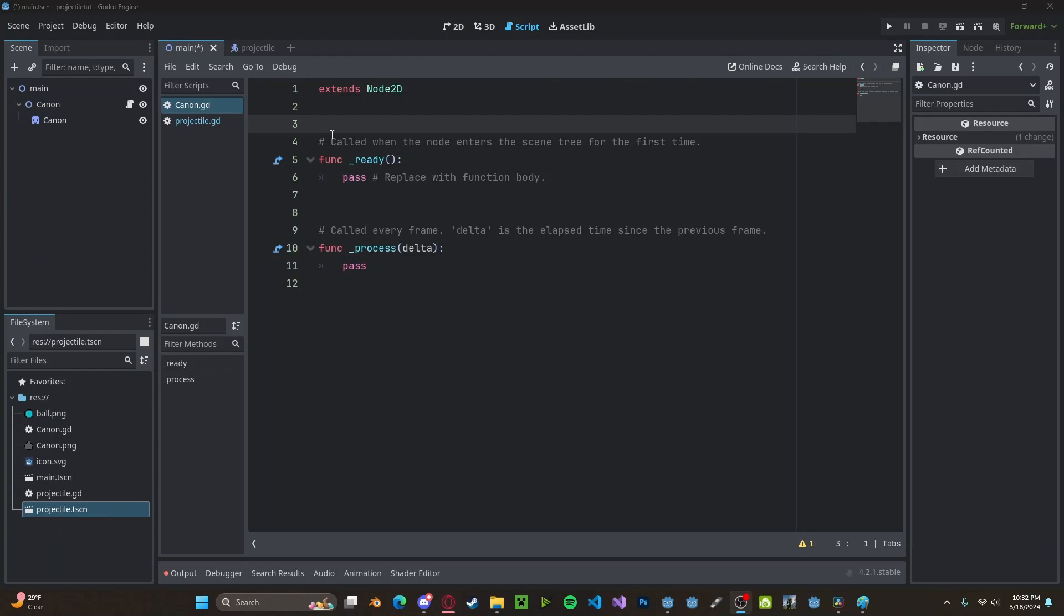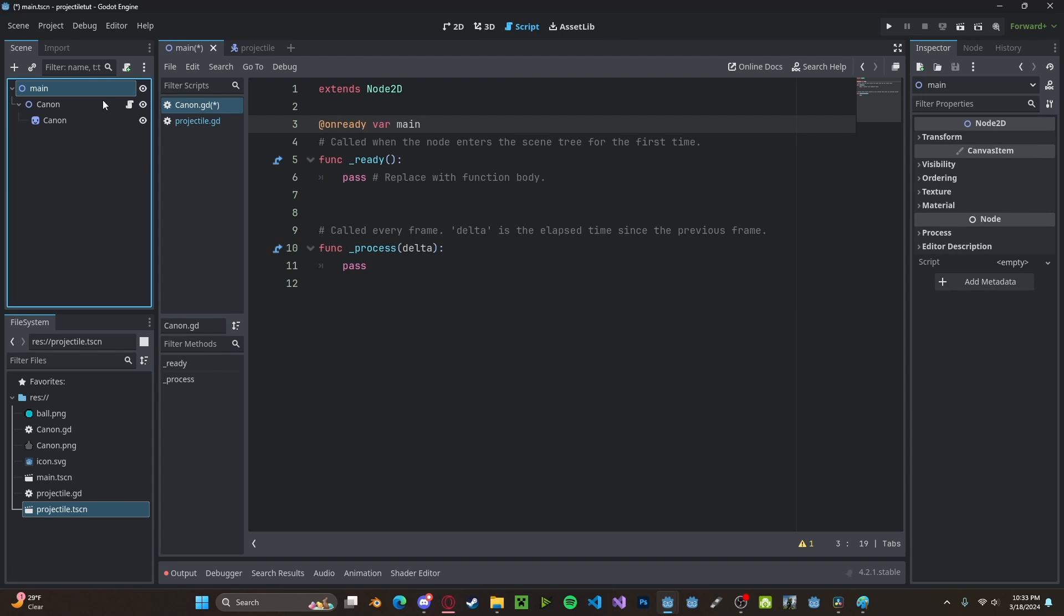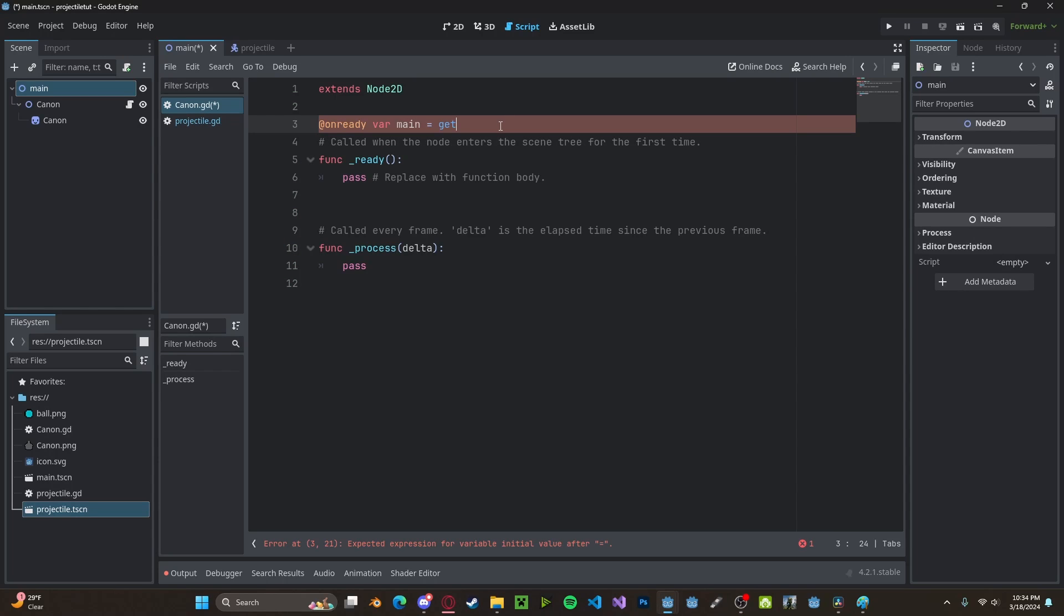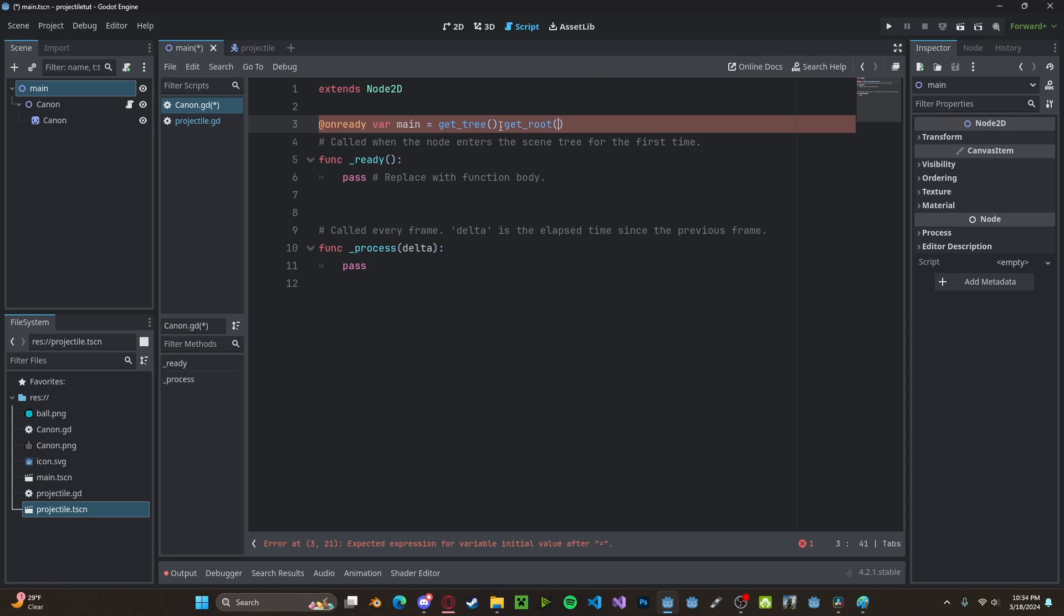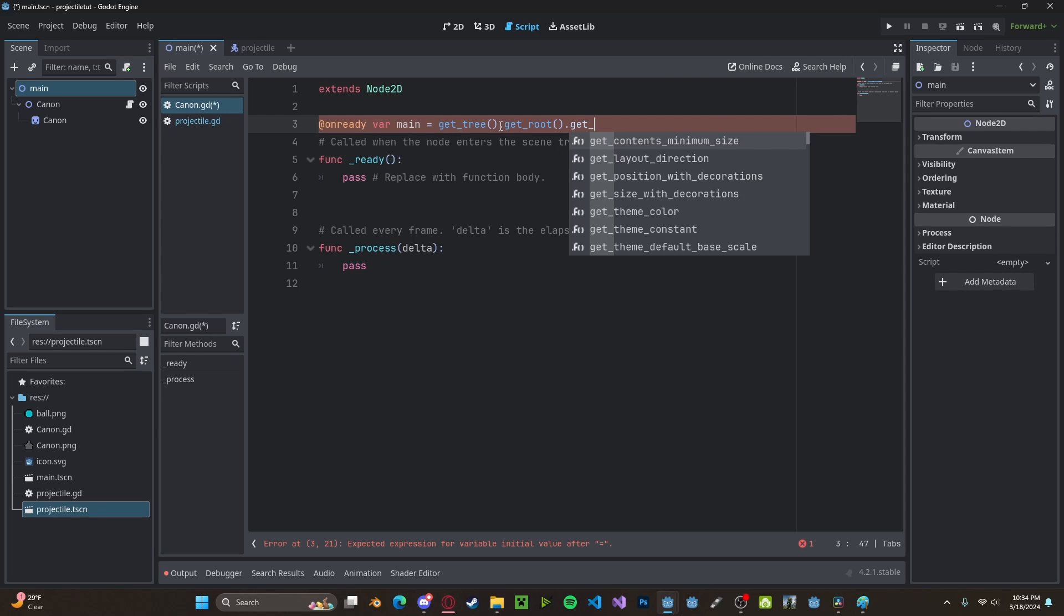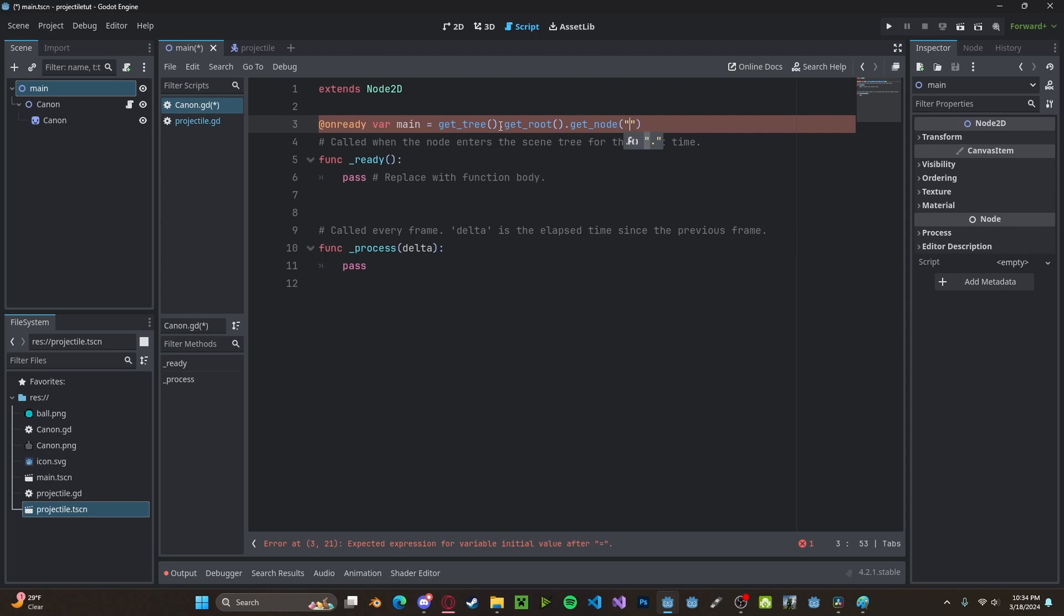Inside our cannon script now, let's create a new variable. This will be an @onready variable. Let's call it main. This will be a reference to our main node. Let's set this to get_tree().get_root().get_node("Main").